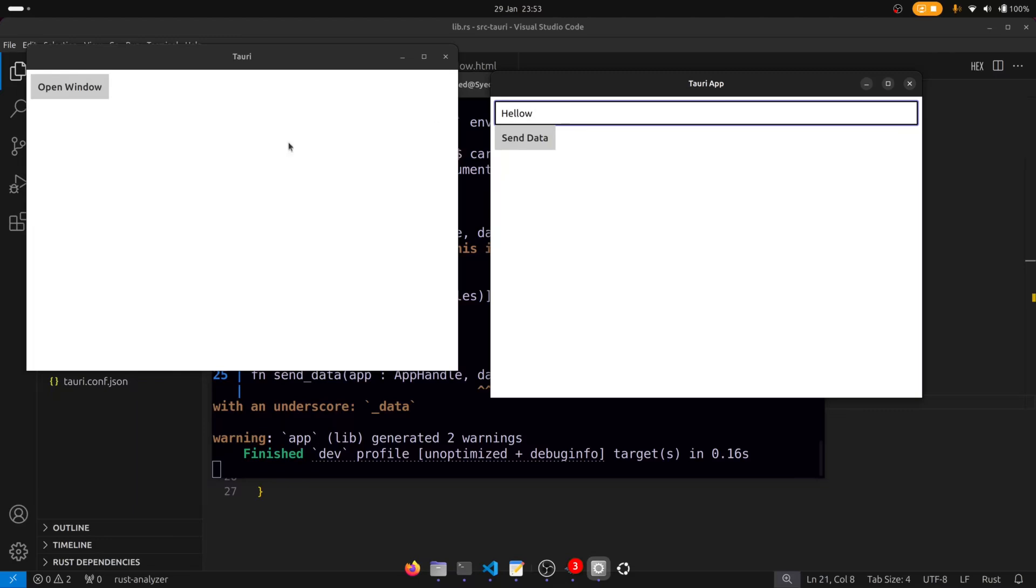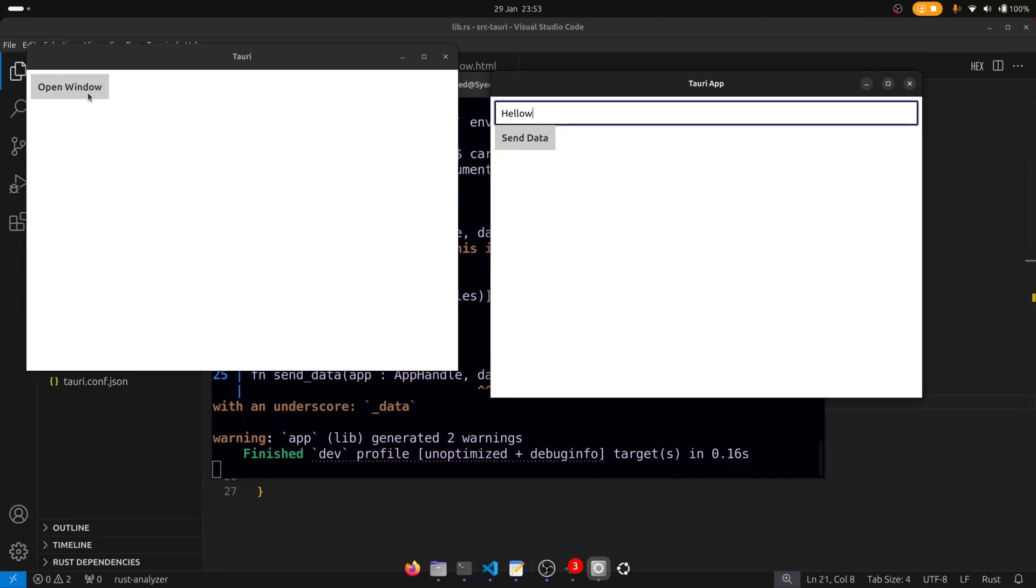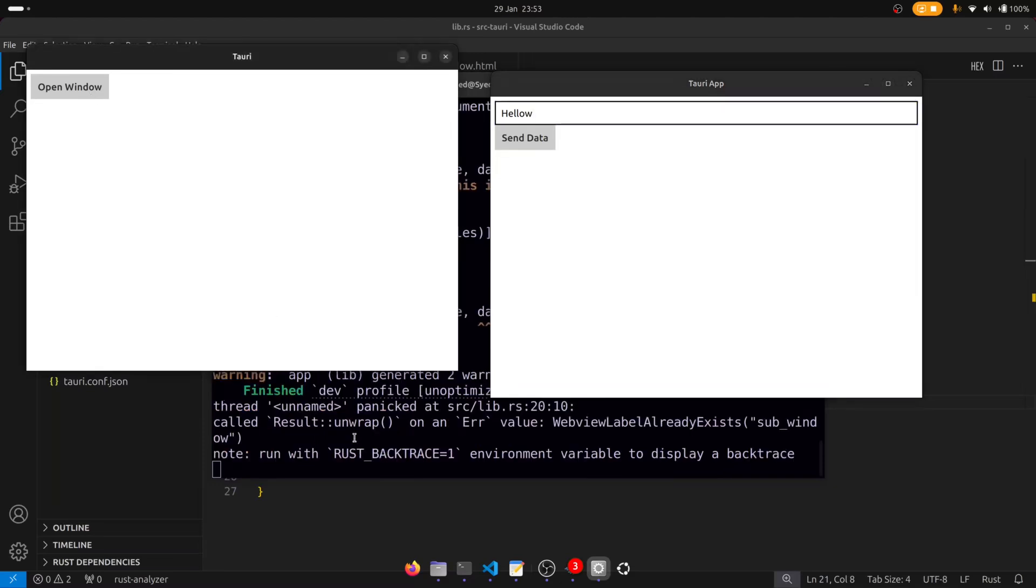But before we get coding on the send data button let's see what happens when we click on the open window button again. Okay so not so great.